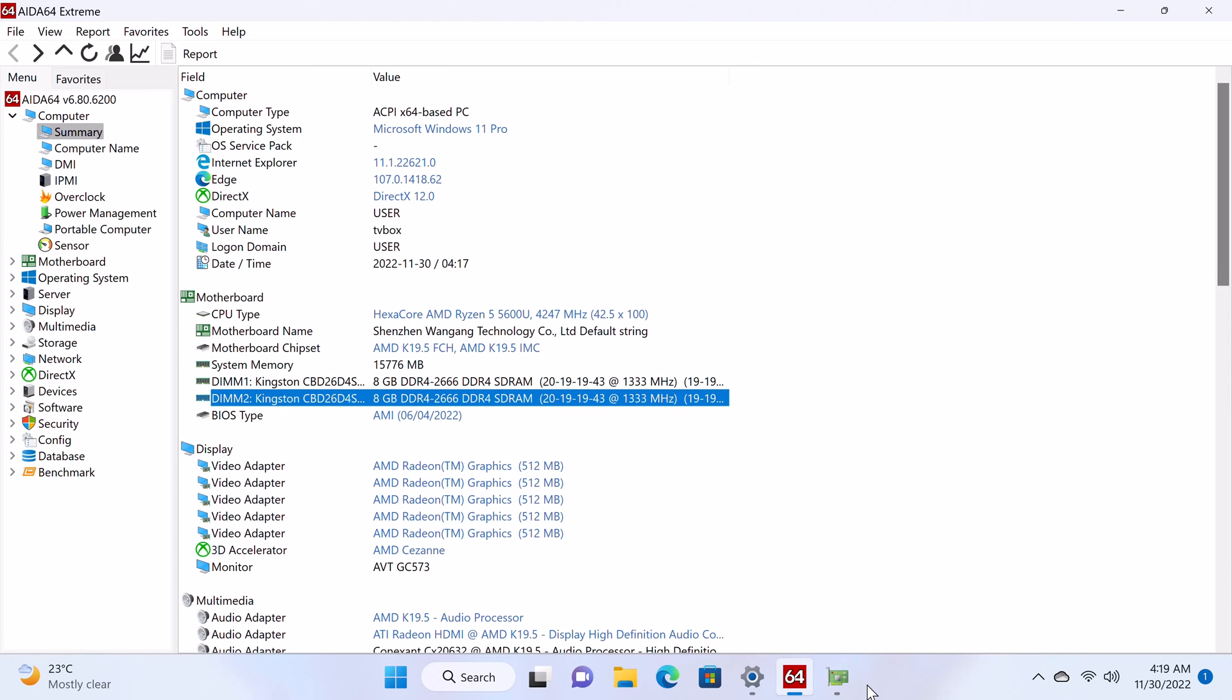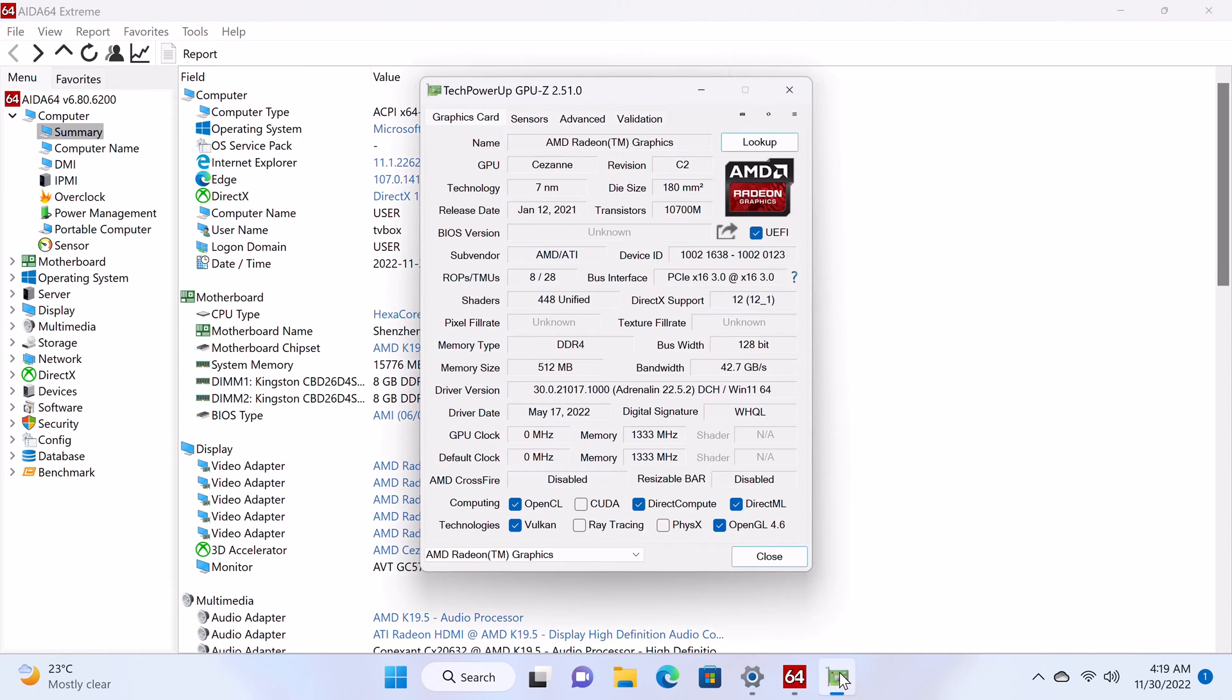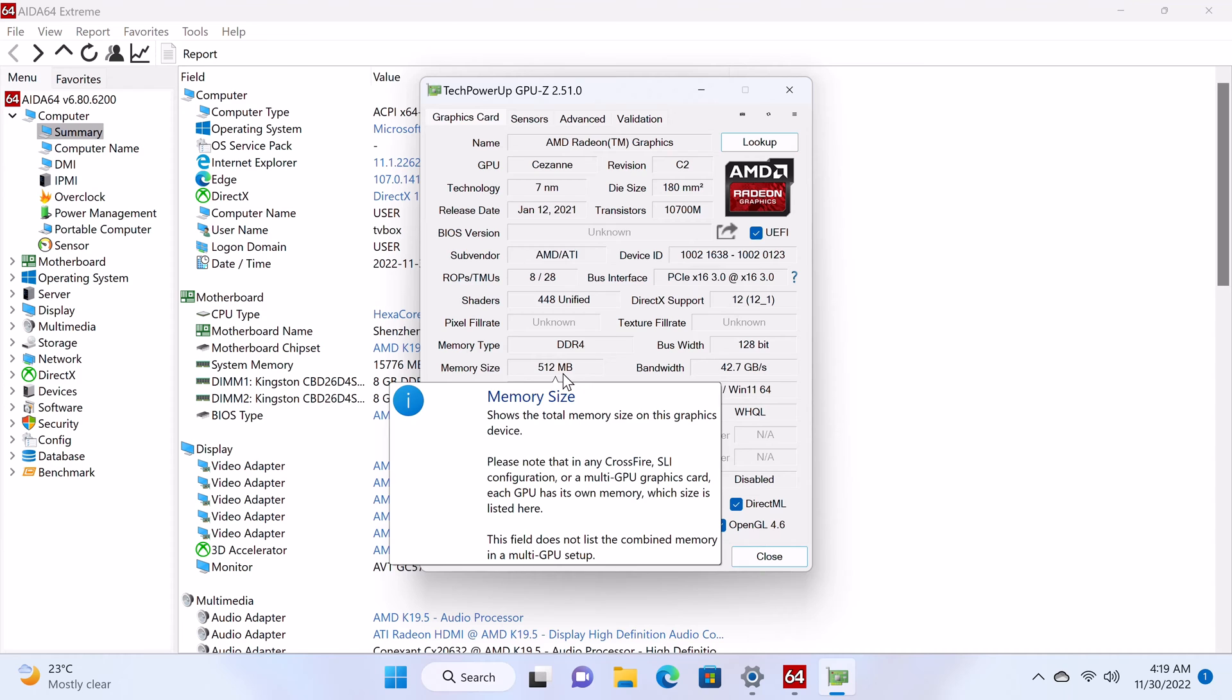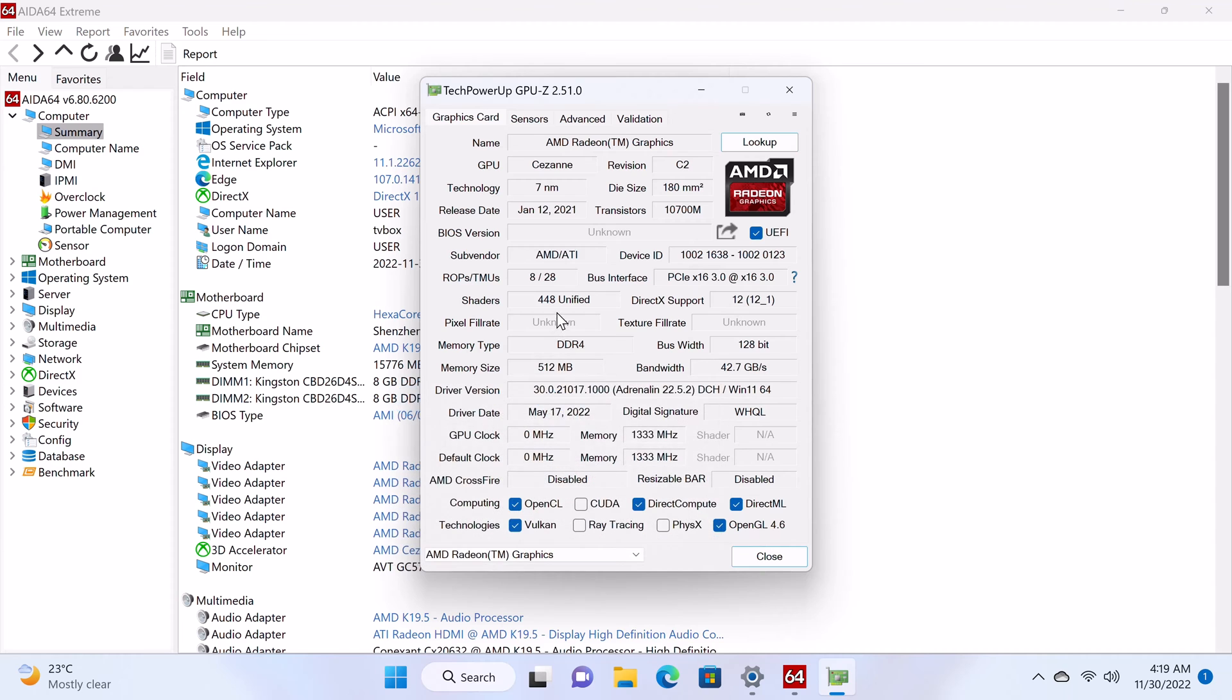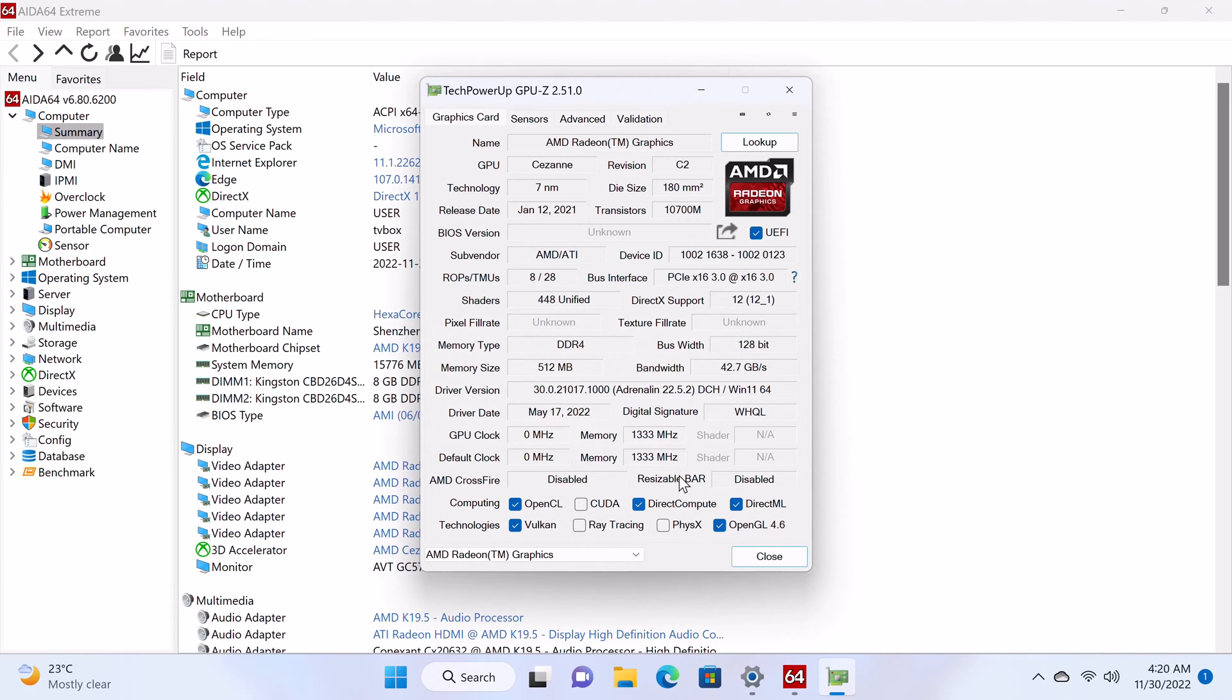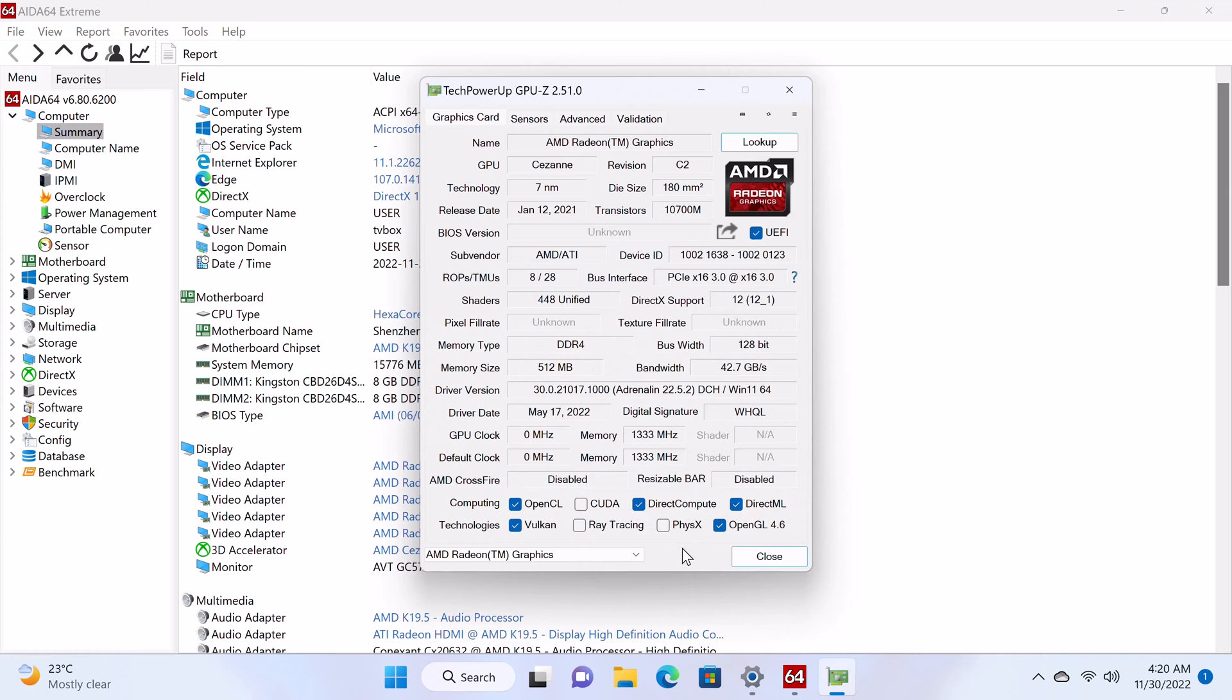Its display is powered by the AMD Radeon Vega 7 mobile GPU with 512MB of memory, 448 shading units, and clocked at 1333MHz with OpenGL version 4.6.